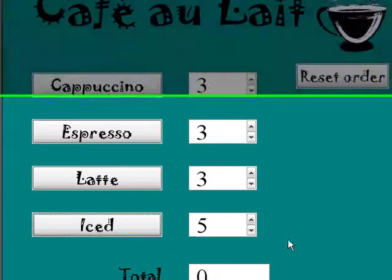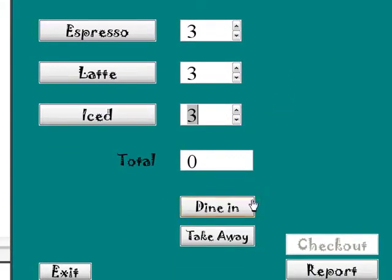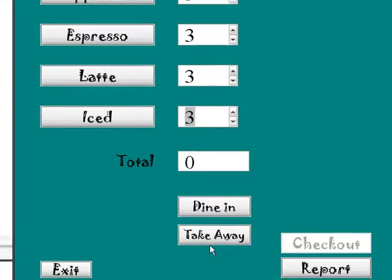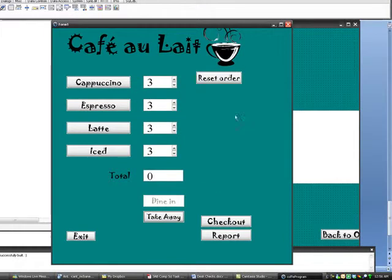If you go over, you can always go down with that. Get a takeaway this time. Note that the checkout is disabled until you choose either dine in or take away.